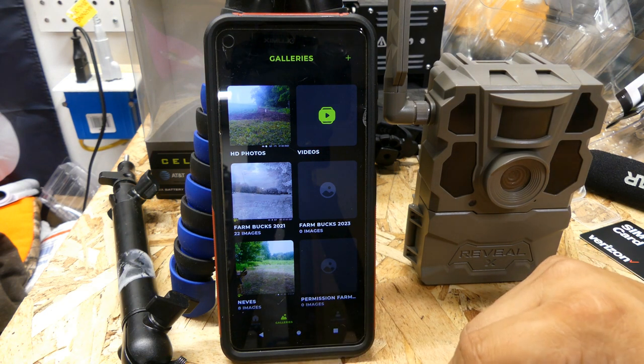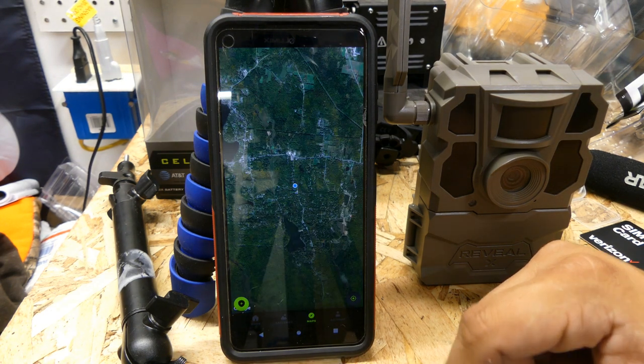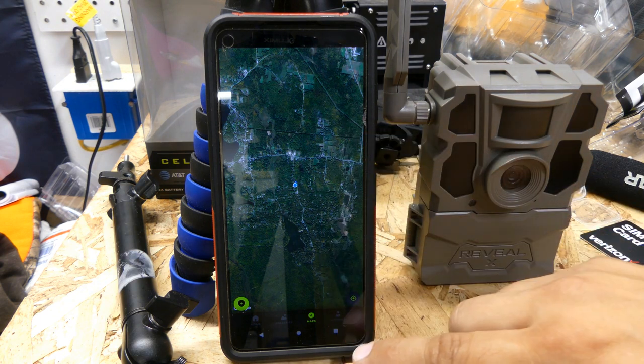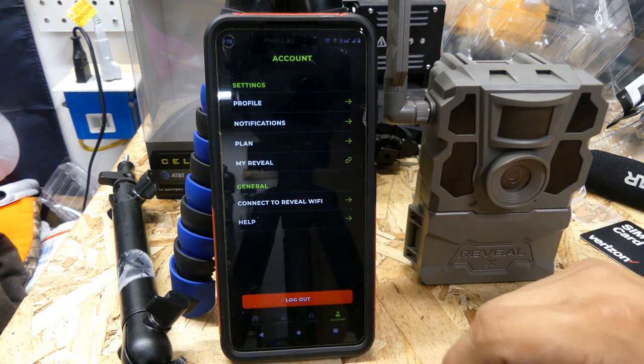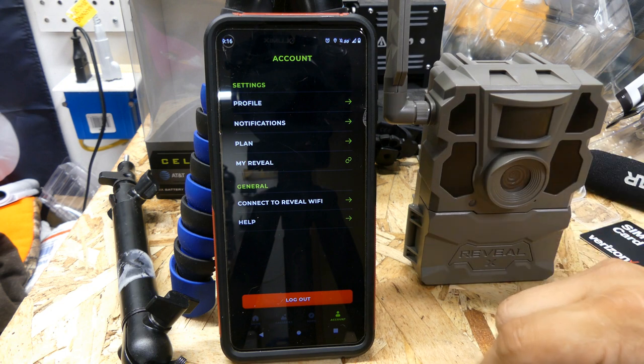There are a couple other things you can do in here — you can view maps of where your cameras are, and some of them have GPS locators on them. Then there's your account, which is your profile.